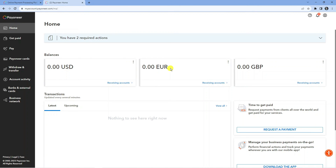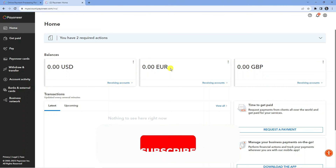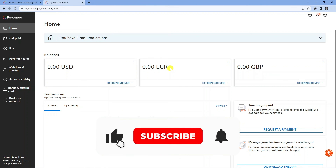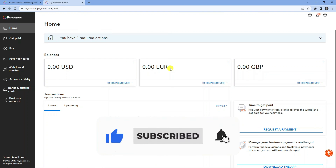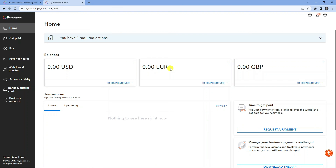That is how to go ahead and create a Payoneer account. I hope this tutorial helped you out today. If it did, I'd really appreciate it if you consider dropping a like below the video and subscribing to the channel. Thanks for watching and I'll see you in the next video.